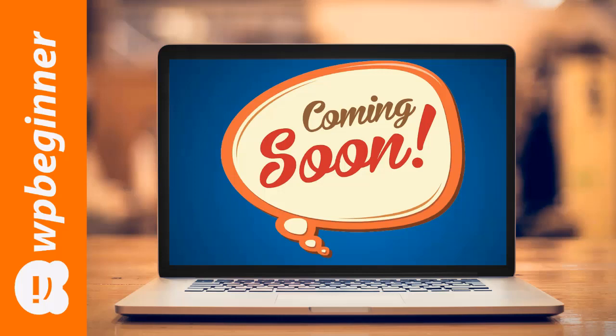You can get some buzz going for your website. I also like the coming soon pages because then you can also get their email address, and then when the site launches you can send out an email and you should get immediate traffic, which is also a nice little boost with Google.